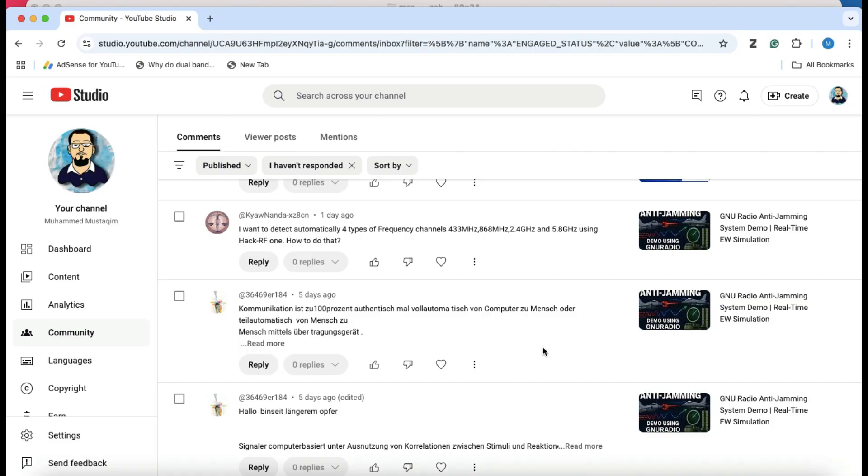Welcome back to my channel. This video is going to be a response to one of the comments made on my video a day ago called Anti-Jamming System Demo.